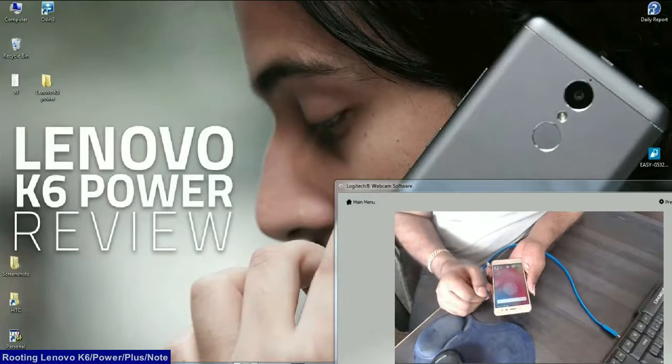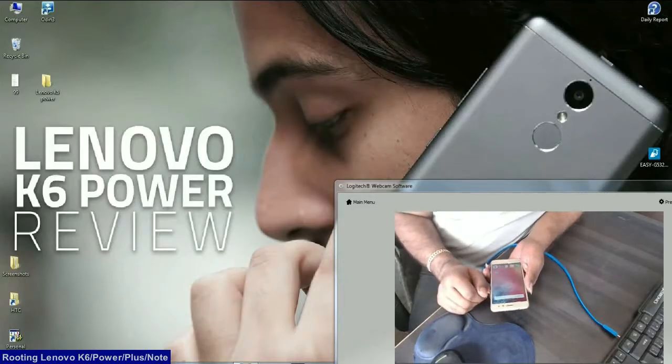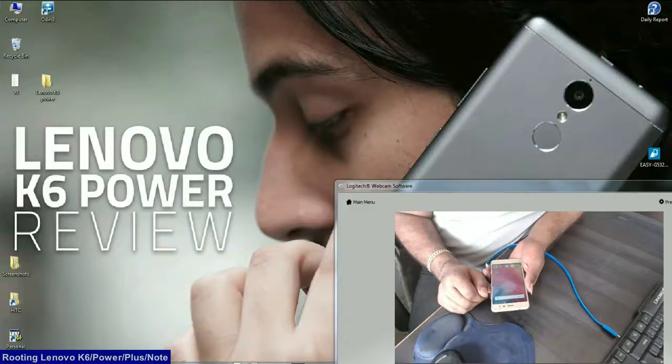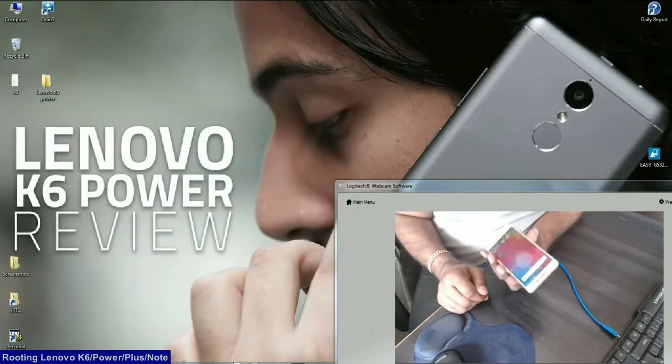Hi friends, my name is Shyam, you are watching Straya Computer Tech Channel. Friends, today our topic is how to root Lenovo K6 Power.